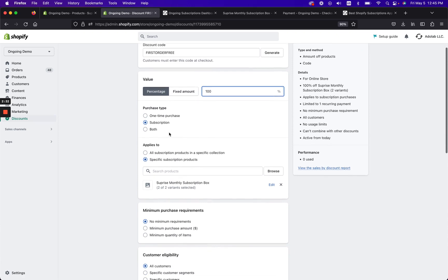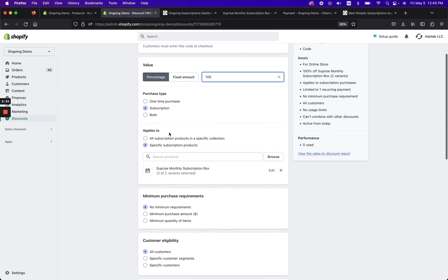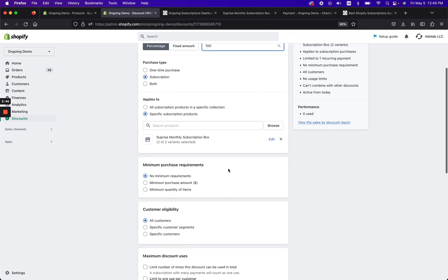Then we're gonna click subscription, so it doesn't apply to everything, just a subscription. And then next we're gonna click a specific subscription product because most likely you're not gonna want to have this crazy awesome promo on everything. So in this case I have my surprise monthly subscription box.